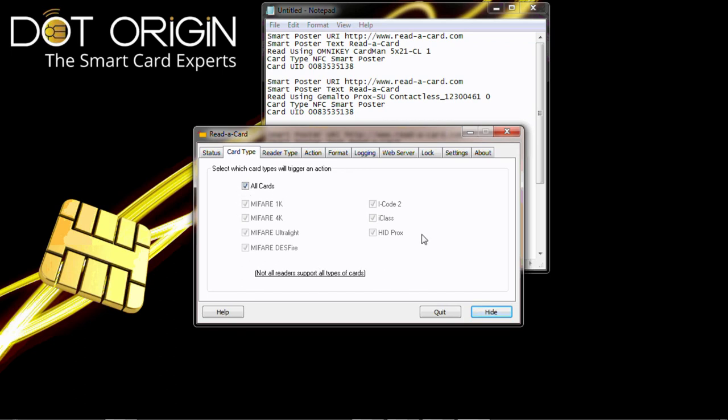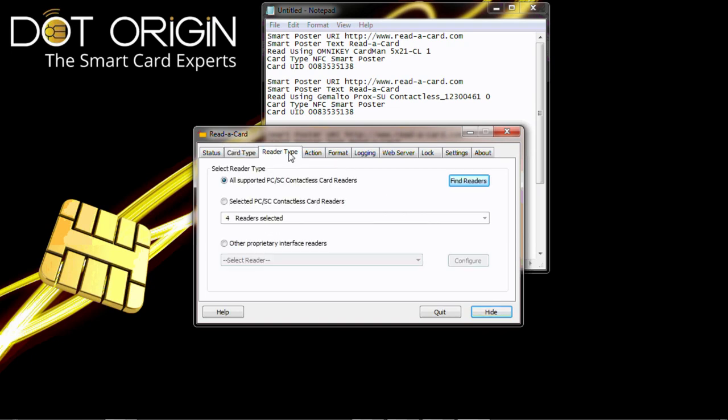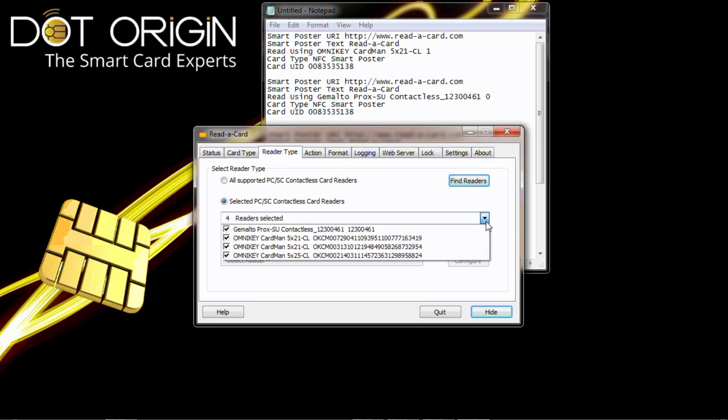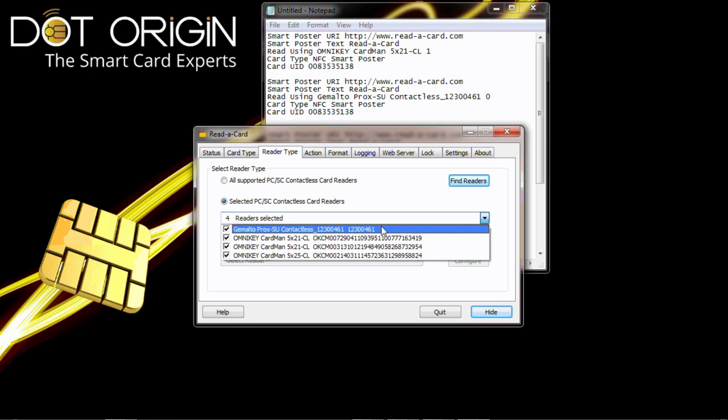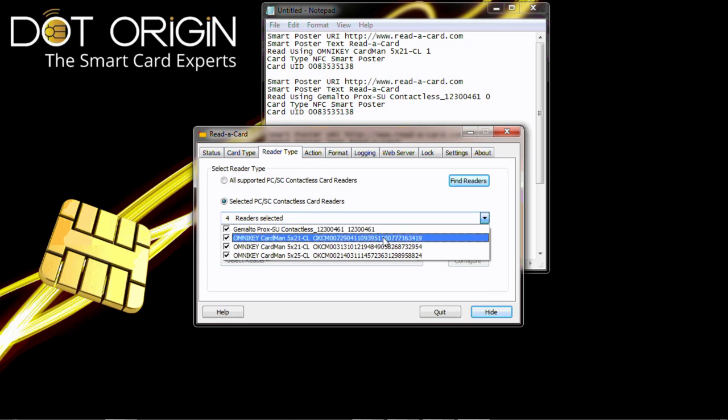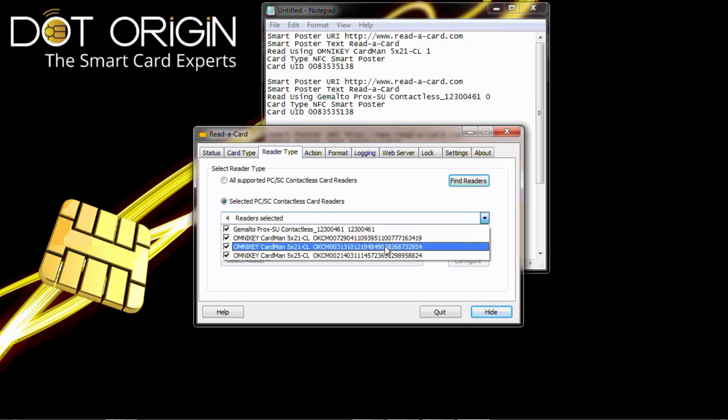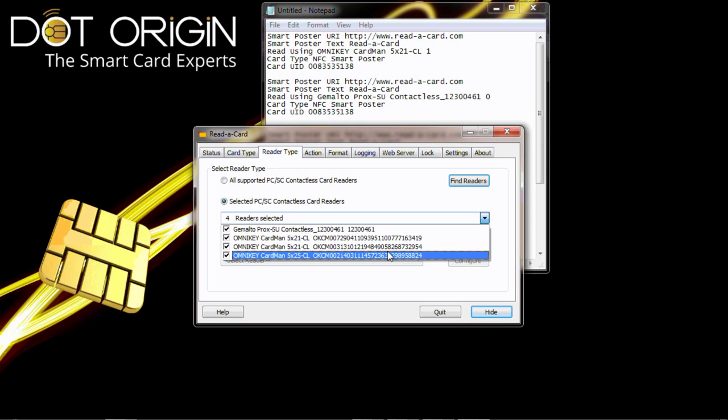The reader types I have selected today: all supported PCSC contactless readers. But if we select particular versions, you can see we have four connected to the machine today: one Gemalto 1356 reader, two 1356 Omnikey readers, and a 125 kilohertz Prox reader.